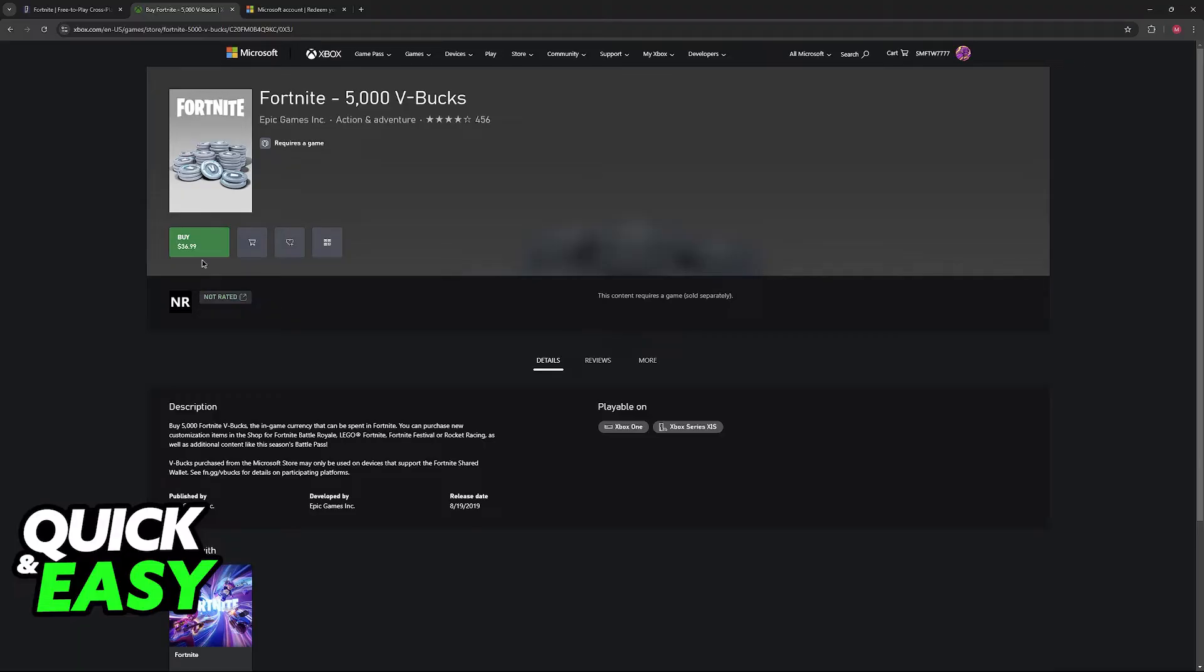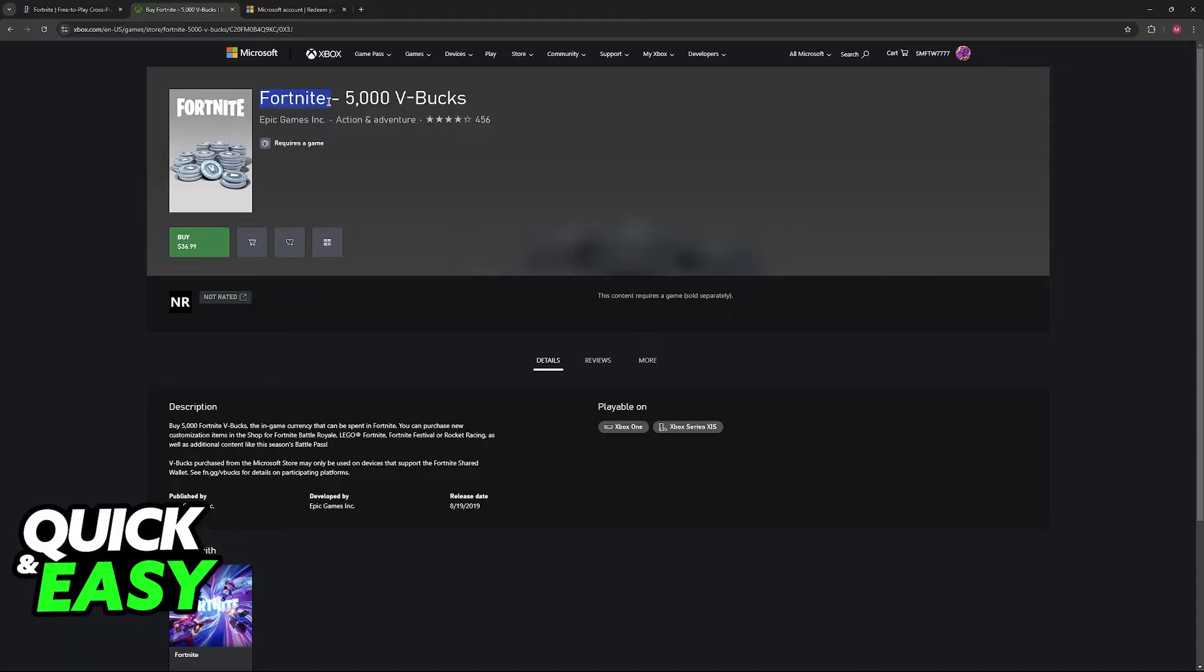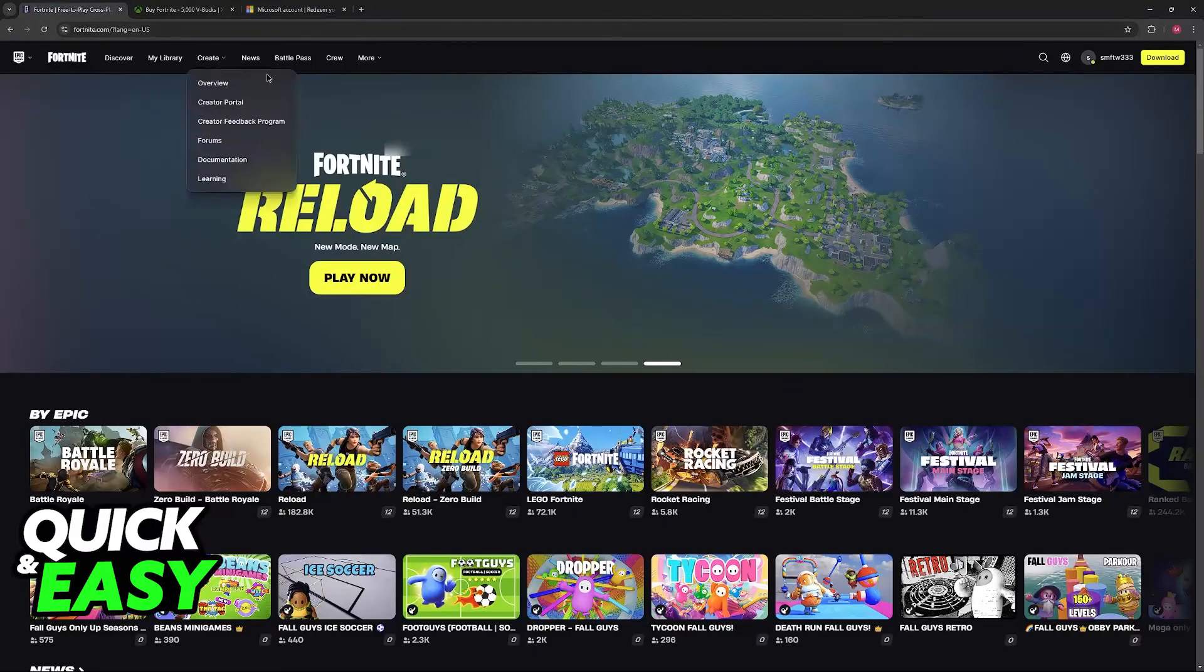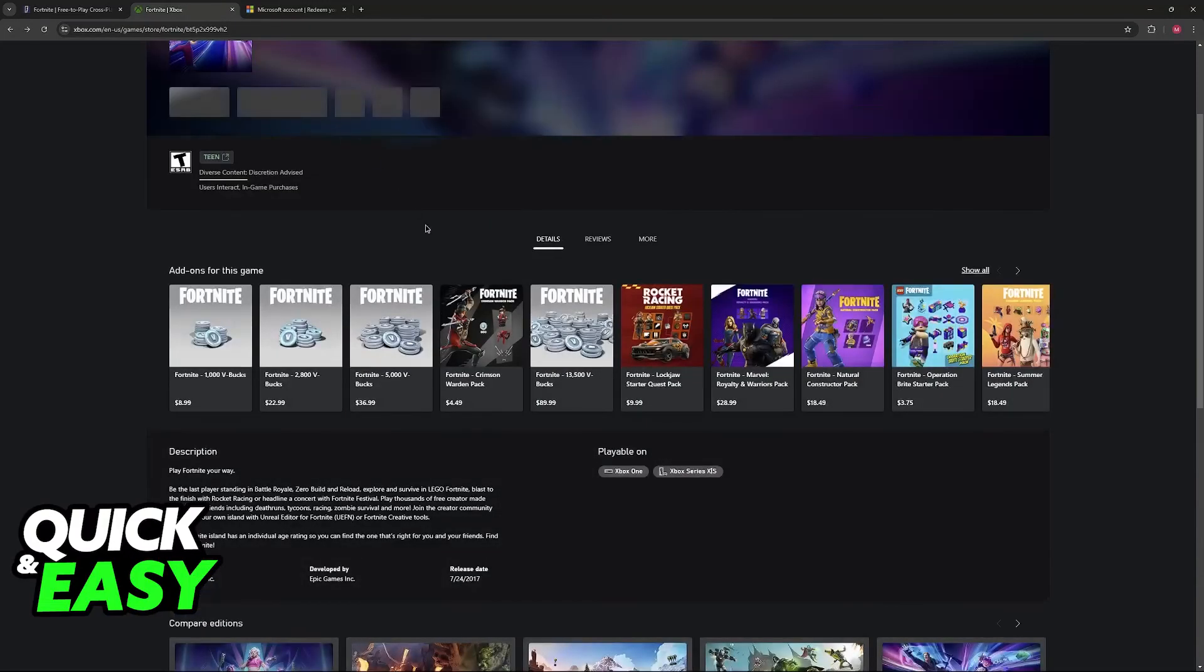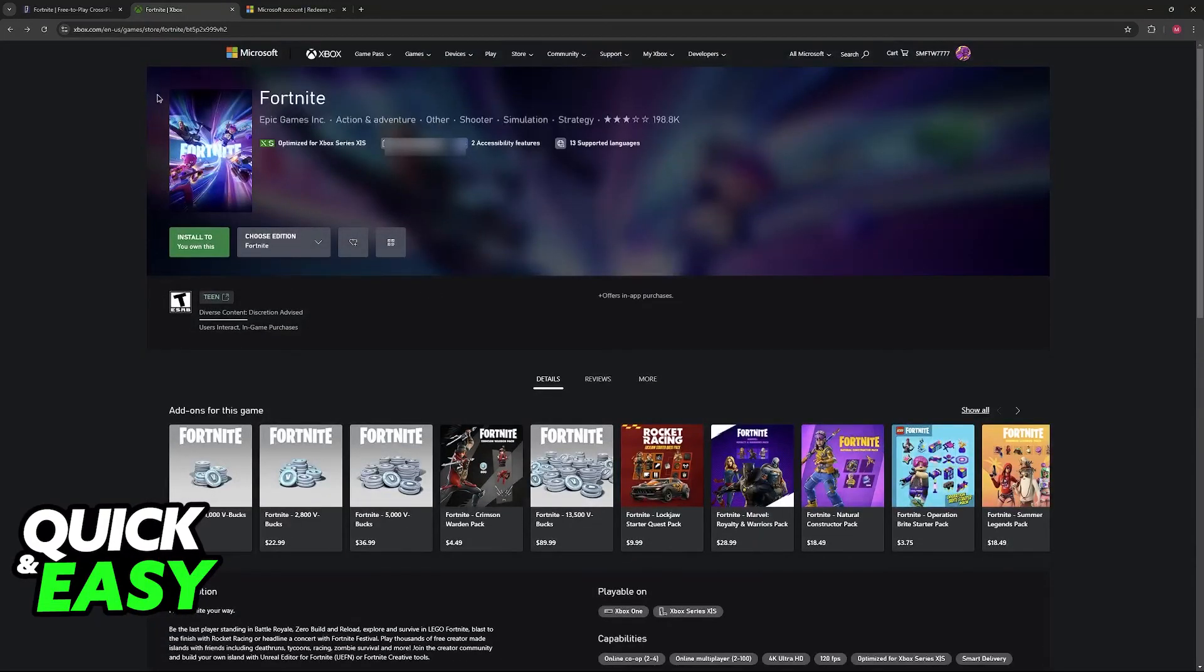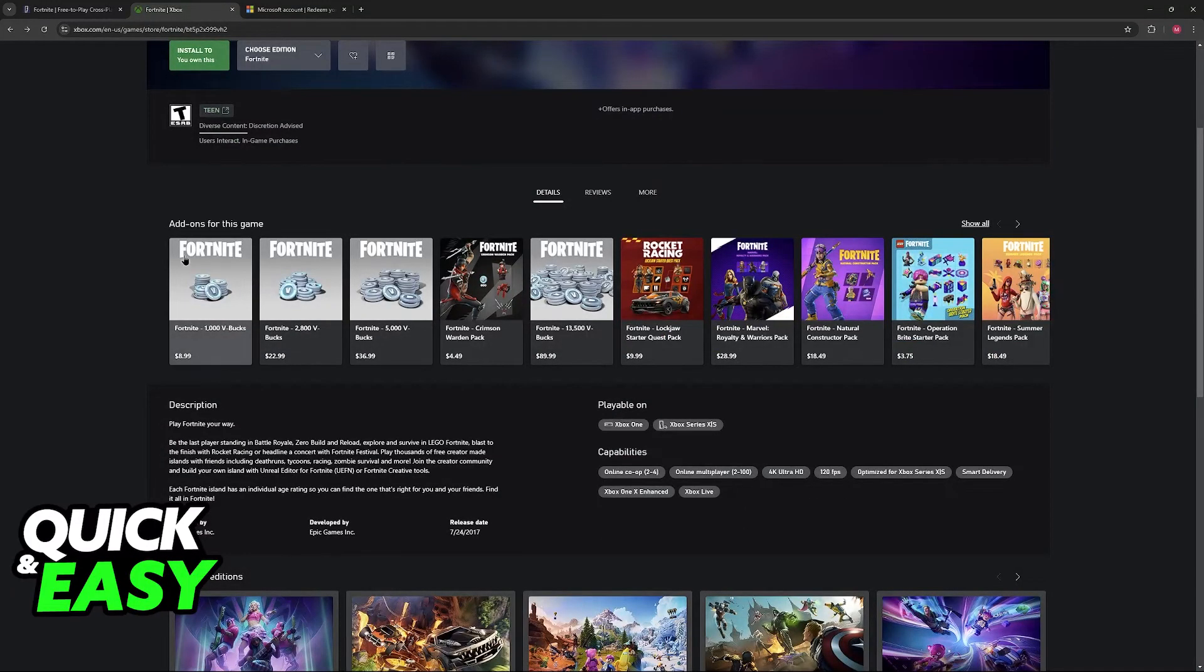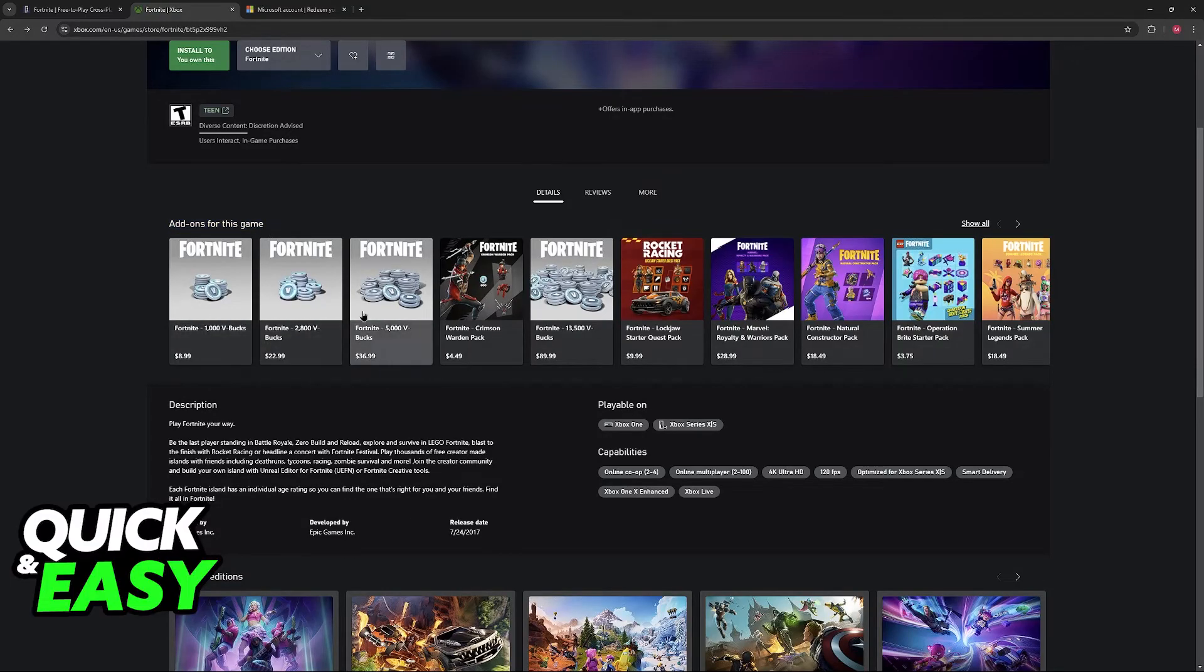In sum, all you have to do is first redeem the Xbox Gift Card into your Microsoft account. After that is done, you will be able to purchase V-Bucks for Fortnite. Go over to microsoft.com/redeem, redeem the Xbox Gift Card there, regardless of the currency or amount. After that is done, you will be able to look for Fortnite on the Xbox website and acquire V-Bucks as add-ons for this game.